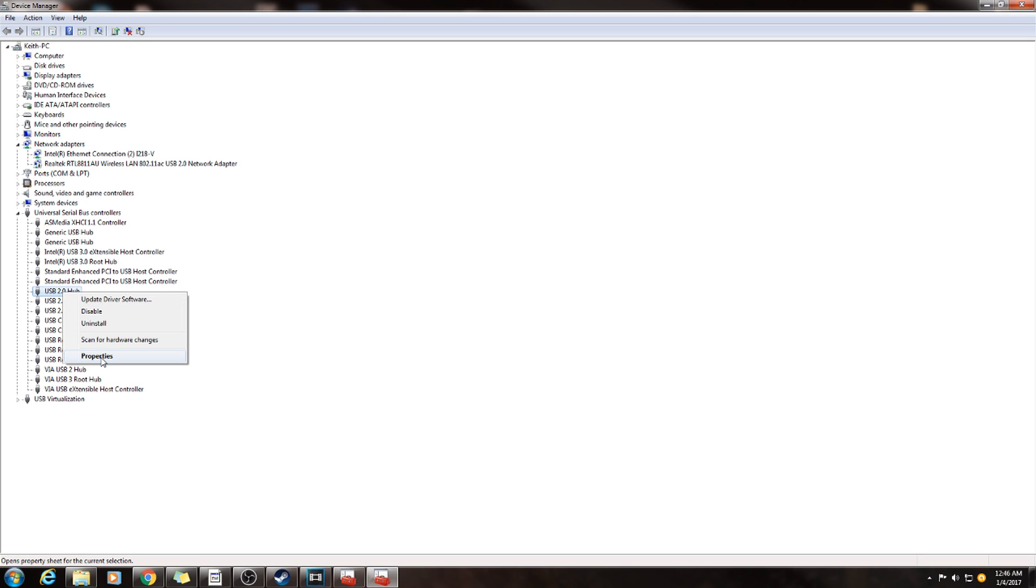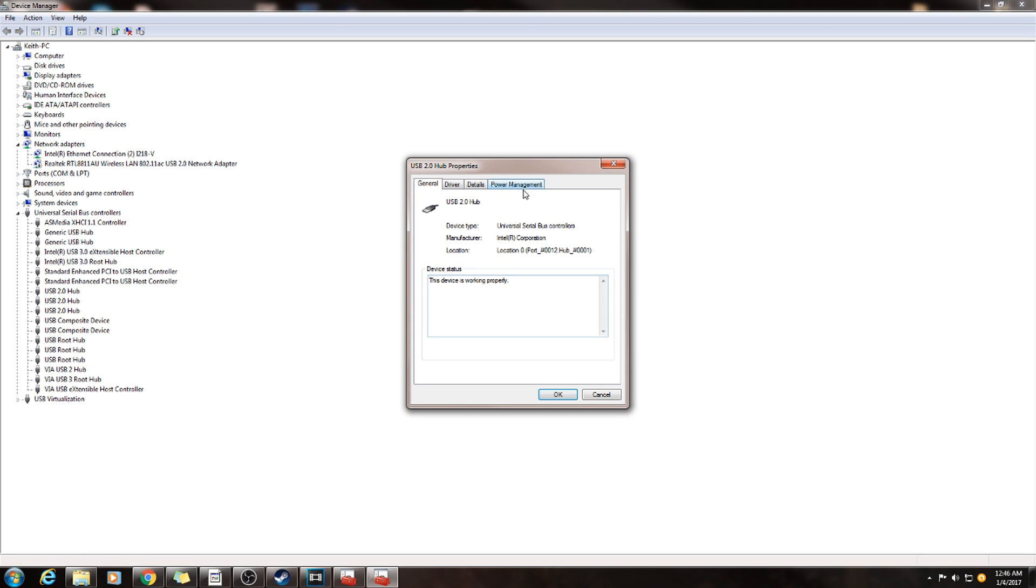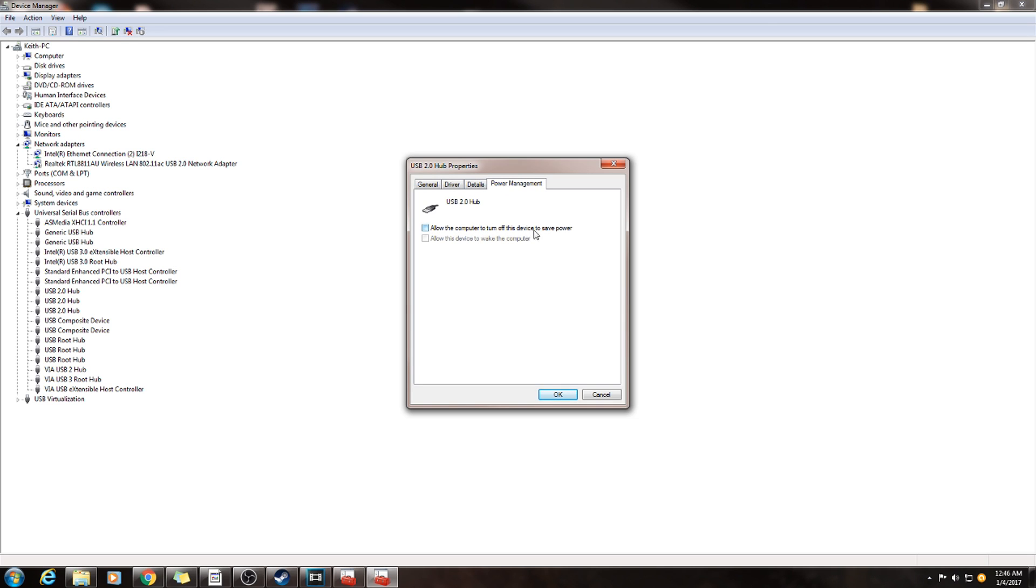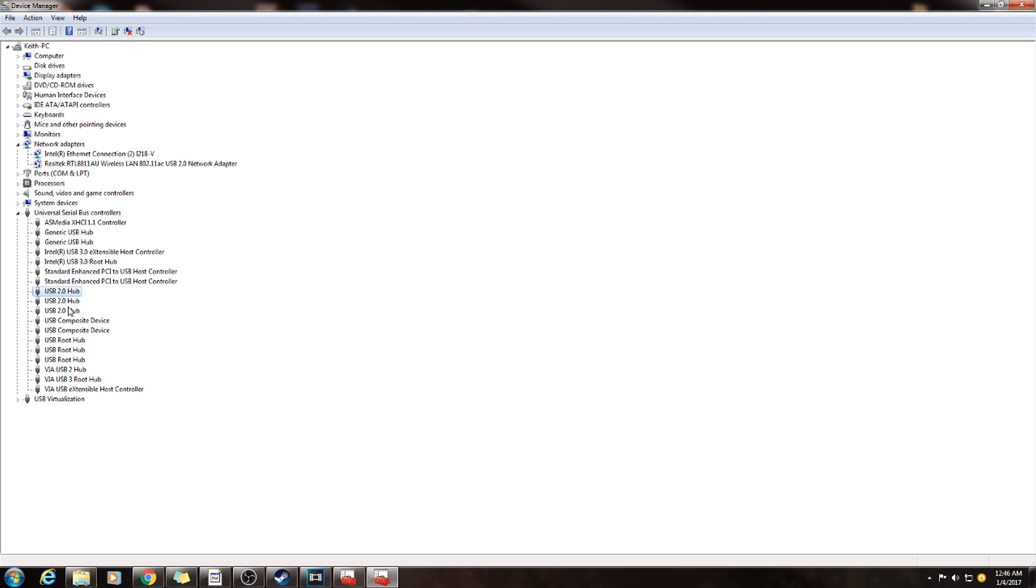All the way over to the right, this is power management. Allow the computer to turn off this device to save power - make sure that's unchecked. And what you're going to do is you're going to go to every single one of them.